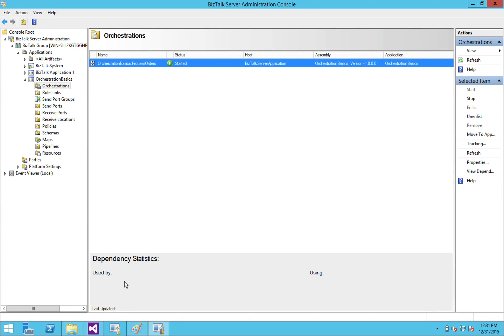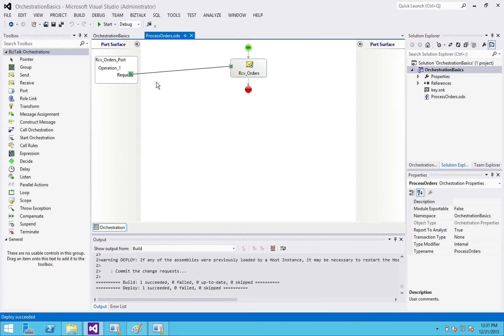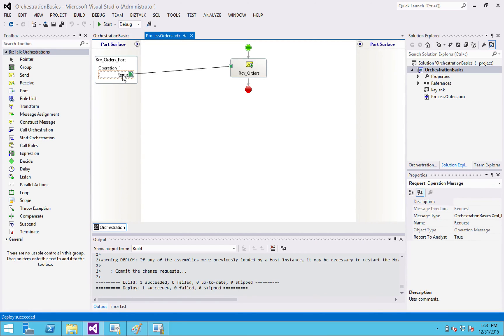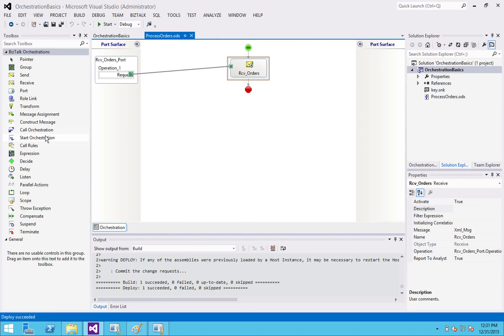Now I've got an orchestration deployed in BizTalk. It works. It doesn't do anything. All it's going to do is activate when it receives an XML document in that file location, activates the orchestration. And then it dies because I've got nothing out here for it to do. But it is a stepping stone to get to any other thing that you might want it to do, which I will talk about later.